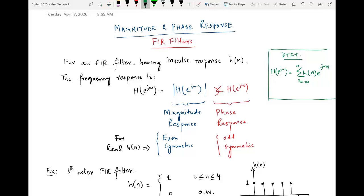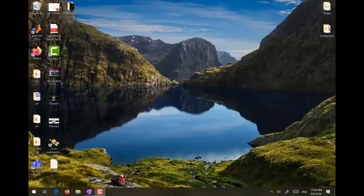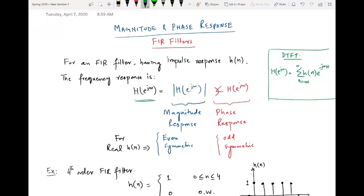If you consider any FIR filter having a pulse response h(n), then the frequency response will be given by H(e^jω), and this DTFT or frequency response can be split into two components. The first one is the magnitude response and the second one is the phase response. Magnitude response is always even symmetric and phase response is always odd symmetric if you talk about real h(n).